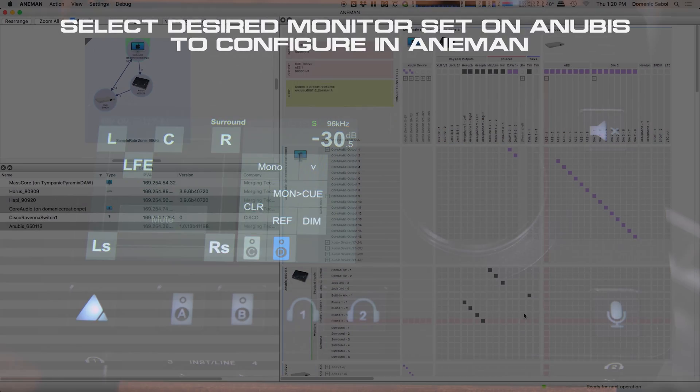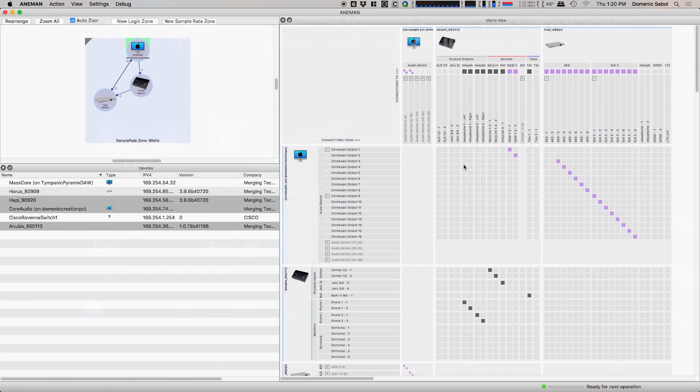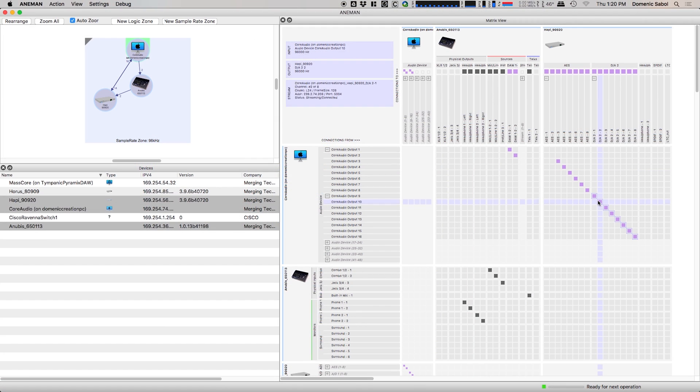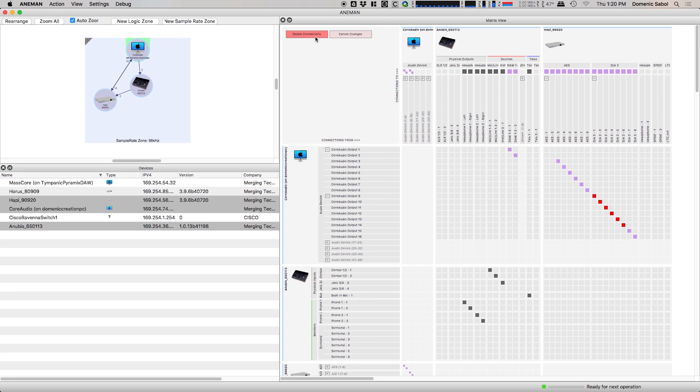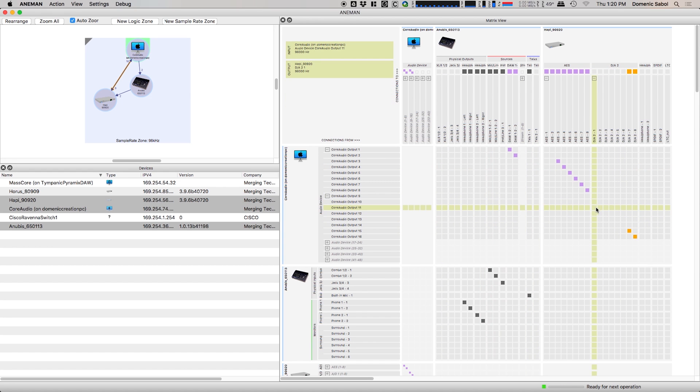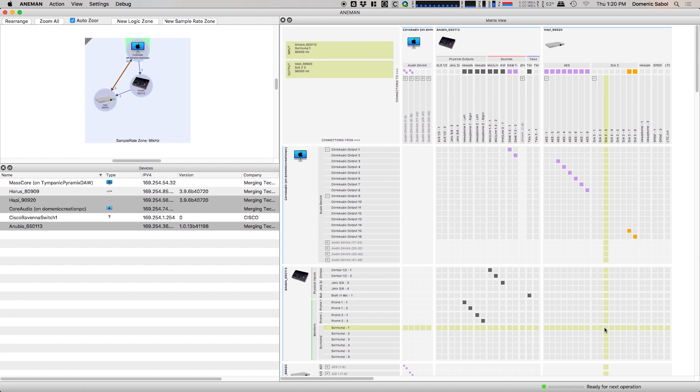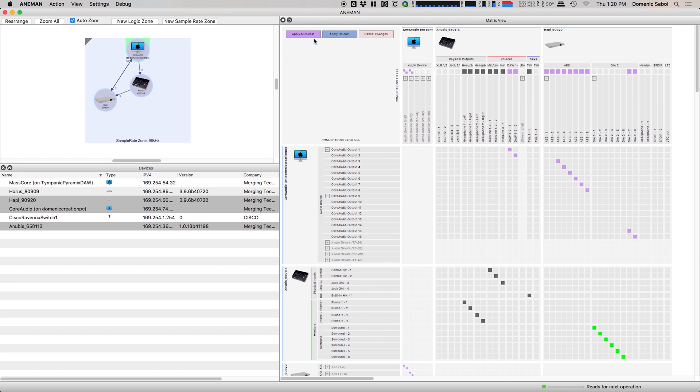So if we pop over to Animan, much like we did before, we can steal some channels. So let's take the first six channels and delete the connections from our outputs of core audio to our converters. And we'll come down here and go to our surround speakers and use those. So we can hit apply multicast, and it turns purple when it's locked.